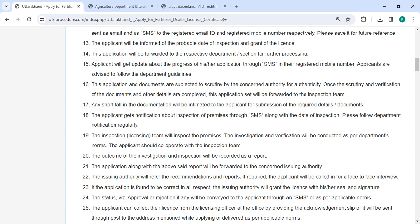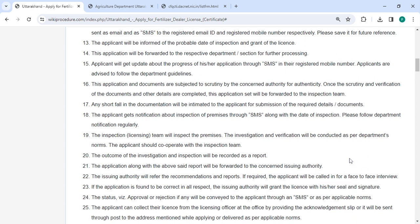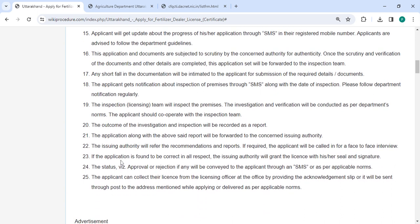The report will be sent to the respective officer for the verification process. If required, you will be called in for a face-to-face interview. If the application is found to be correct in all respects, the issuing authority will grant the license with seal and signature.